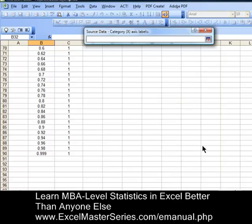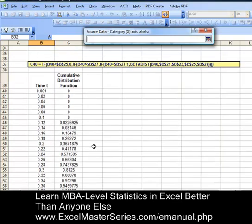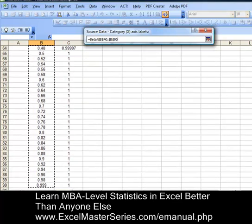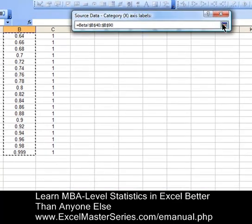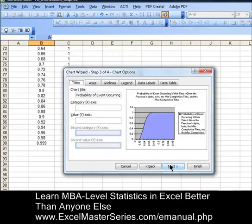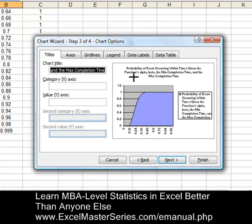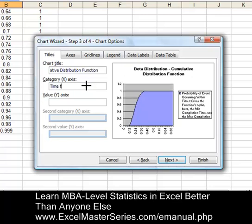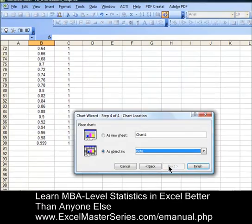Now we're going to get the x-axis data — that would be time t. Hit that corner, go up, select all the time t data, bring it down, select all of it, then hit the square in the corner to put the data in the chart. On the next page, put the correct title of the chart: the beta distribution cumulative distribution function. The x-axis category is going to be time t. Hit Next and the chart is finished.